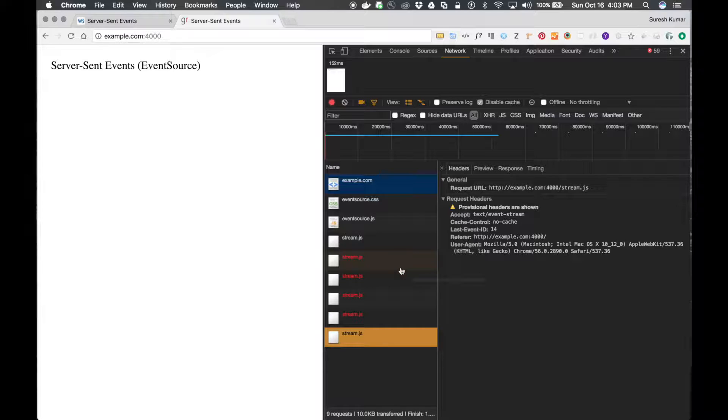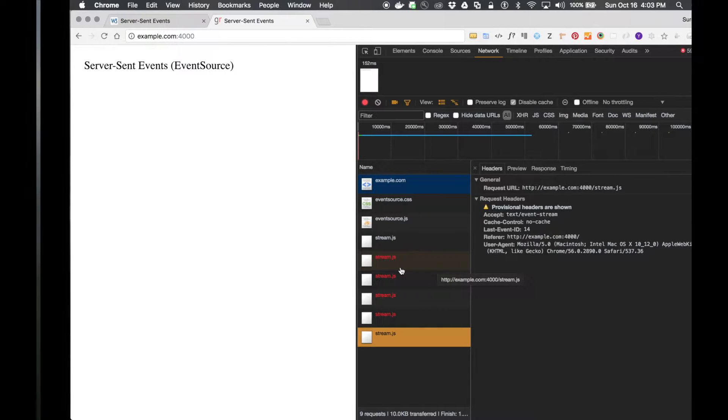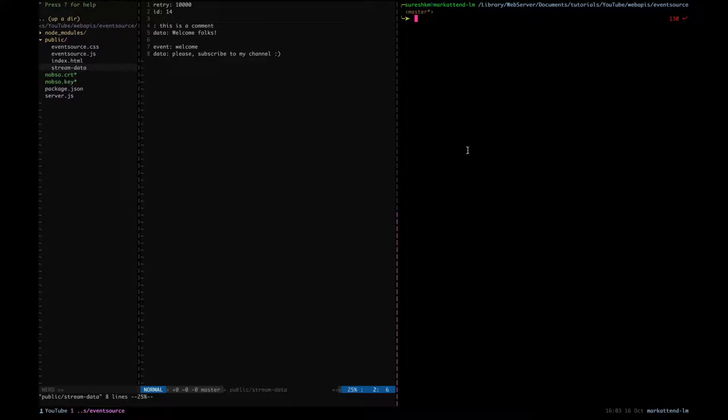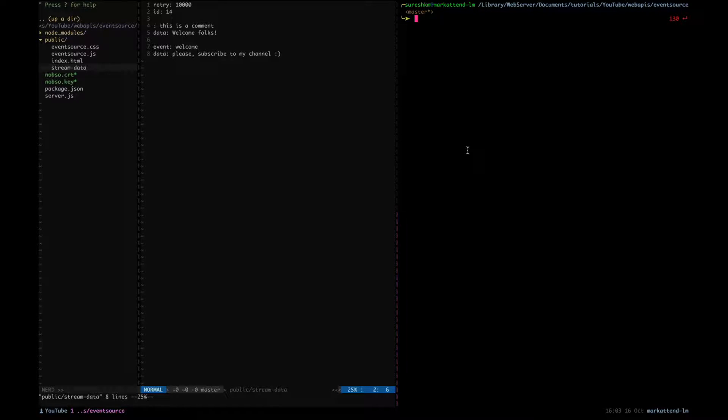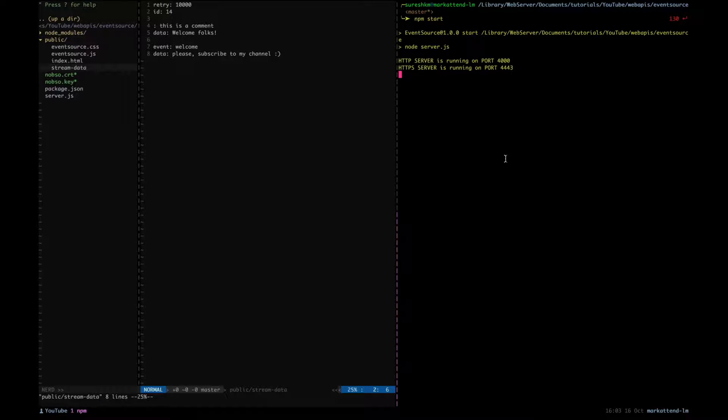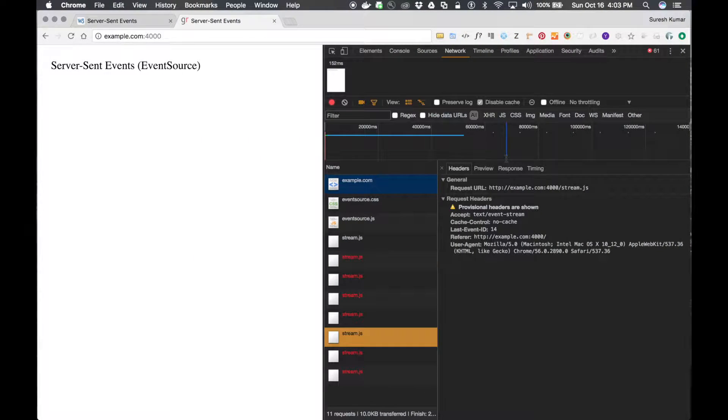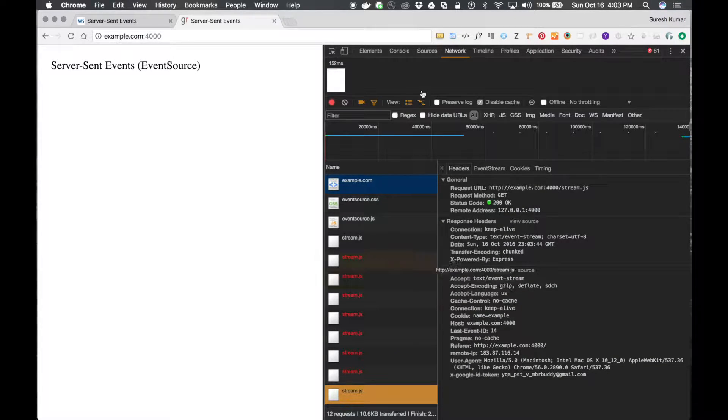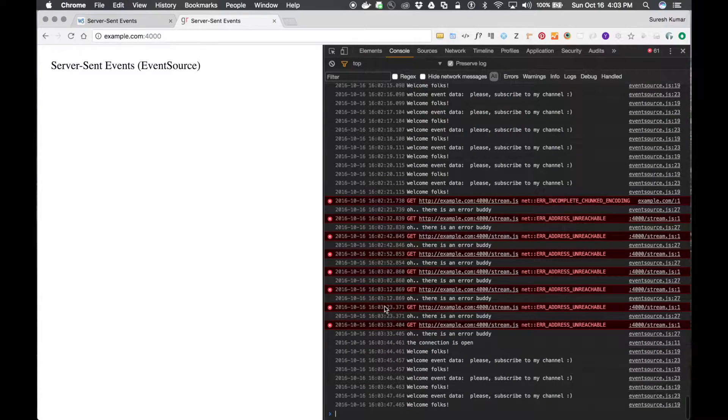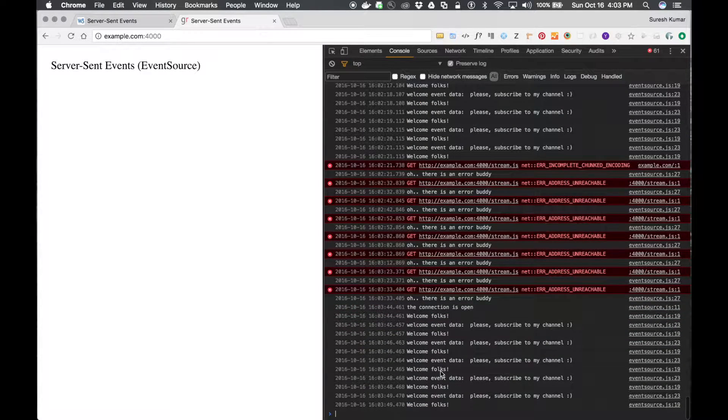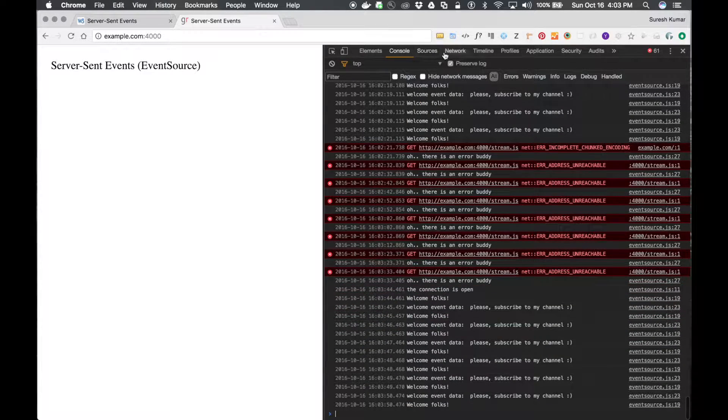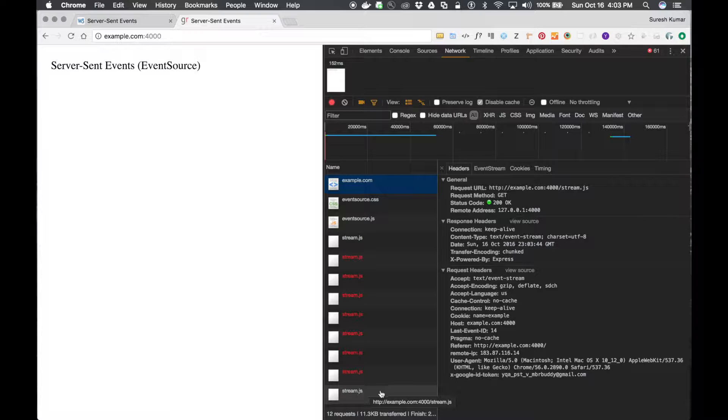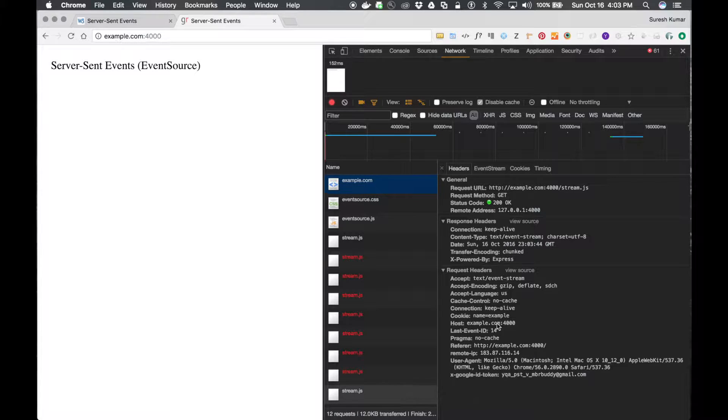So what you can do, whenever your server comes up, then you can check which message was sent last before the connection was lost, then based on that you can do whatever you want. Let me start the server. Now it will poll after 10 seconds. See, now it has got the data. You can see it over here. And because the server is up and running, the network request stopped because it got data for stream.js, and you can see the 14, the last event ID.